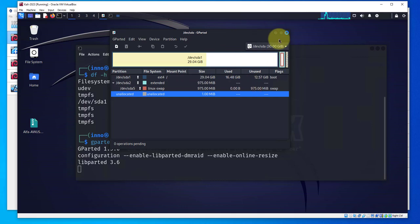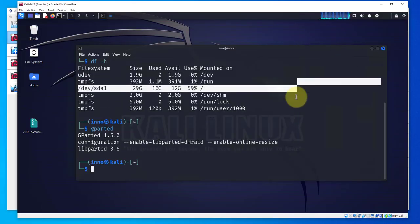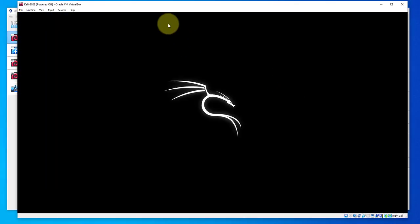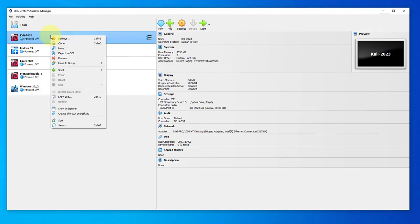In order for us to increase the disk space we need to shut off the power of the machine and make a change on the settings of the virtual machine. So close this out.